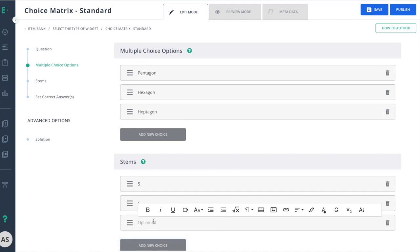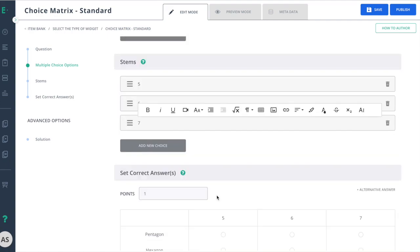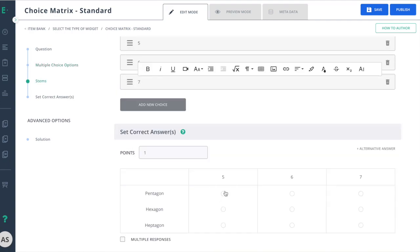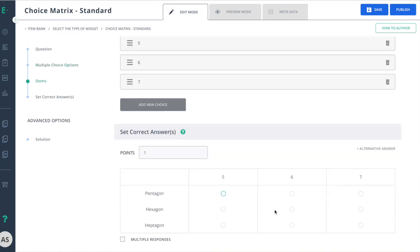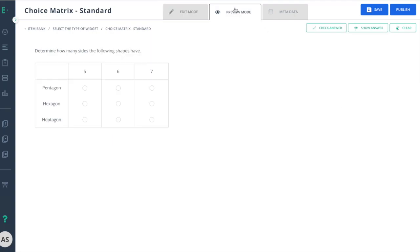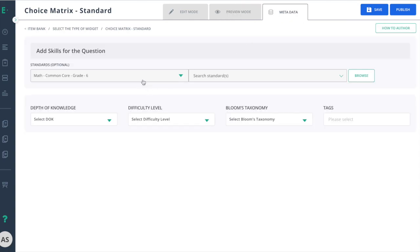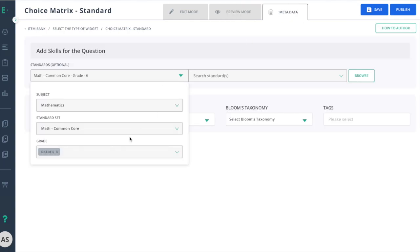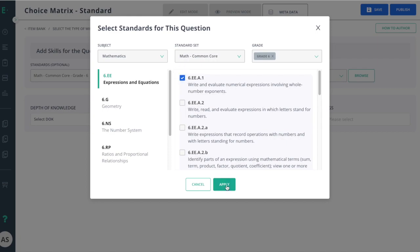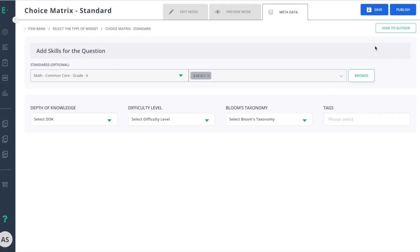Finally, I'll go down to select my correct answers. Make sure to preview the item to make sure that it works as expected, and then move to metadata to add in the standards as needed. Finish up by clicking publish to make this item available for assessment use.